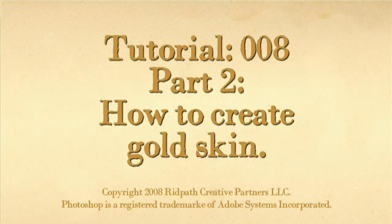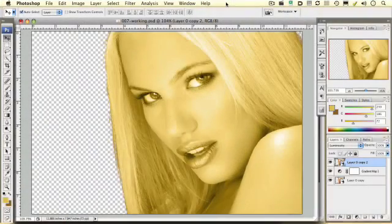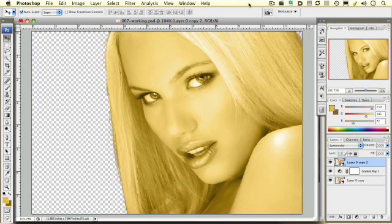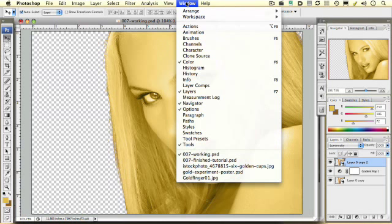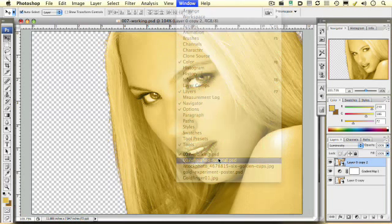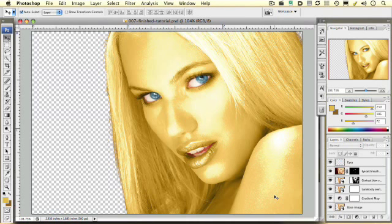Welcome to Camp Photoshop tutorial 008. This is a continuation of Camp Photoshop tutorial 007. If you made your way here without seeing tutorial 007, you may want to jump back over there. As just a reminder of where we're headed, this is where we left off at the end of tutorial 007, and this is where we're going to end up at the end of tutorial 008.